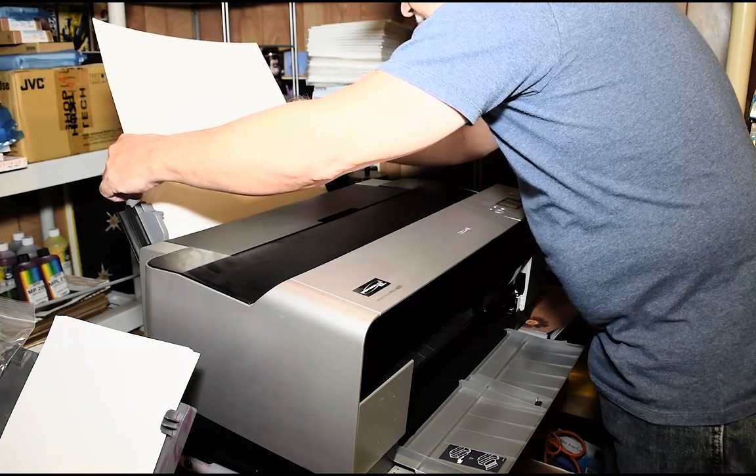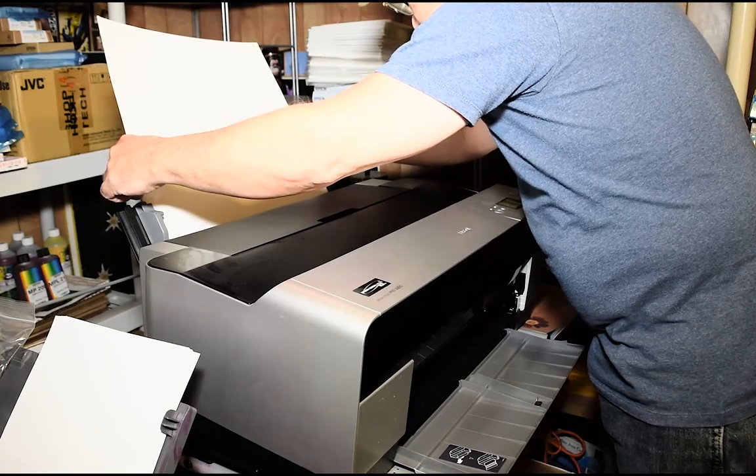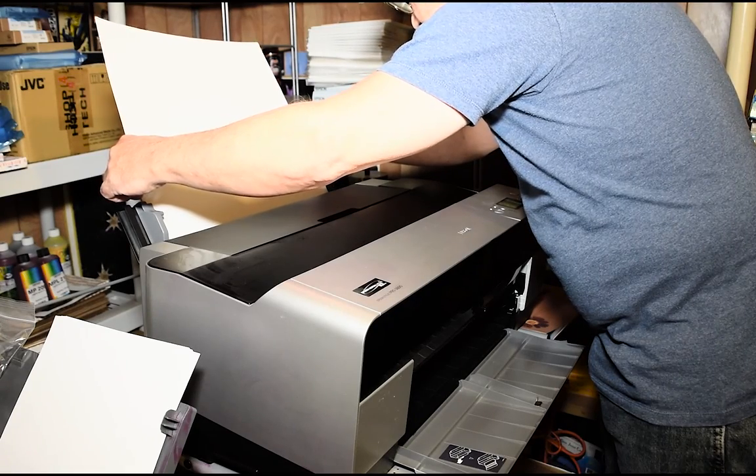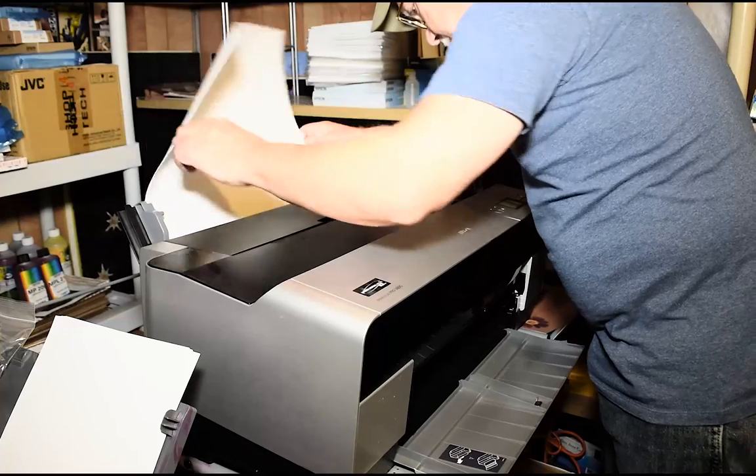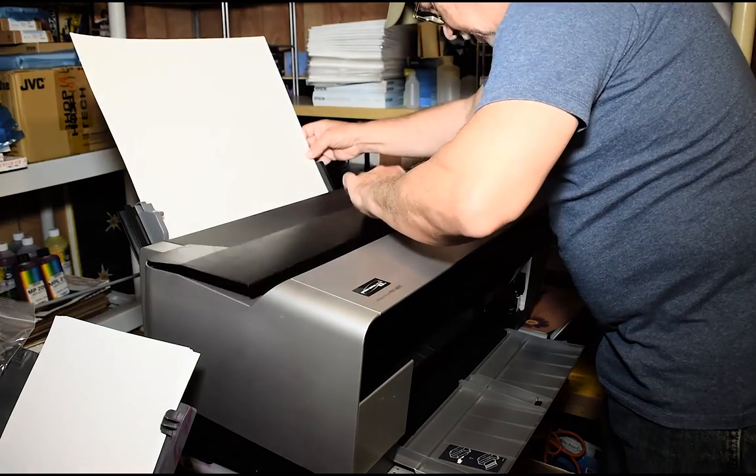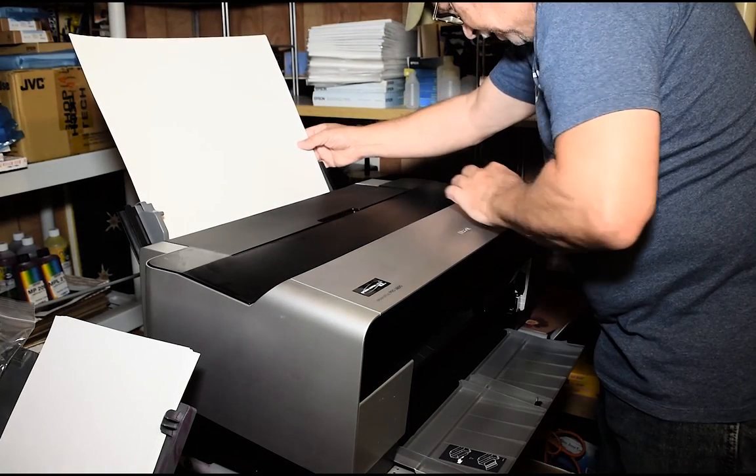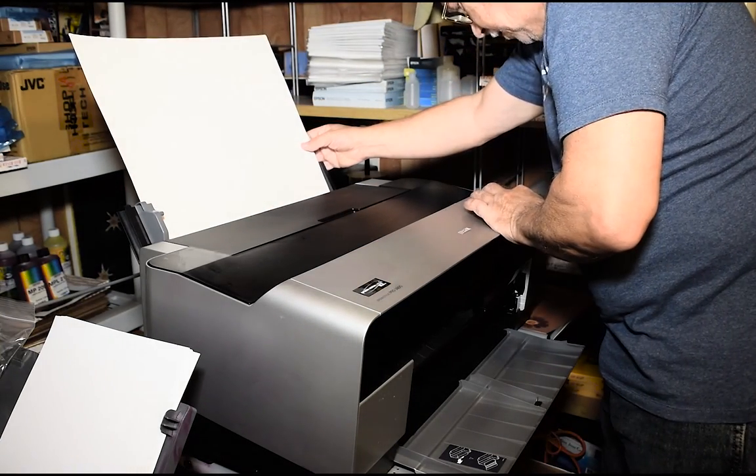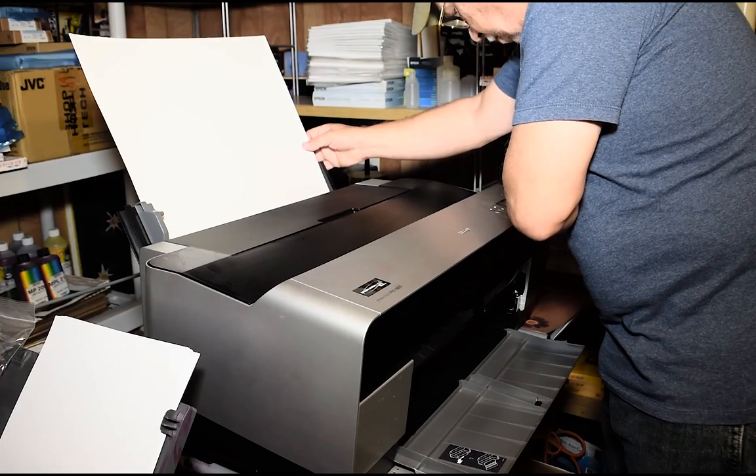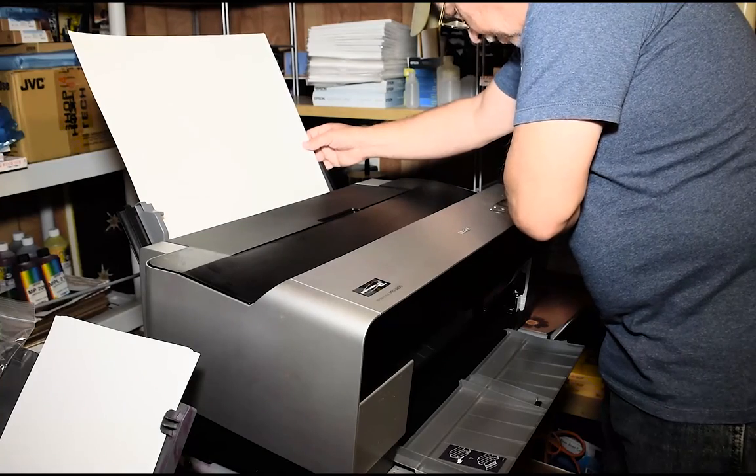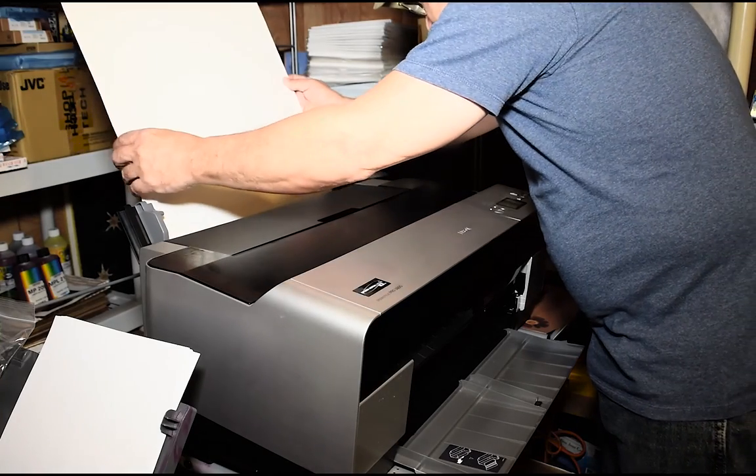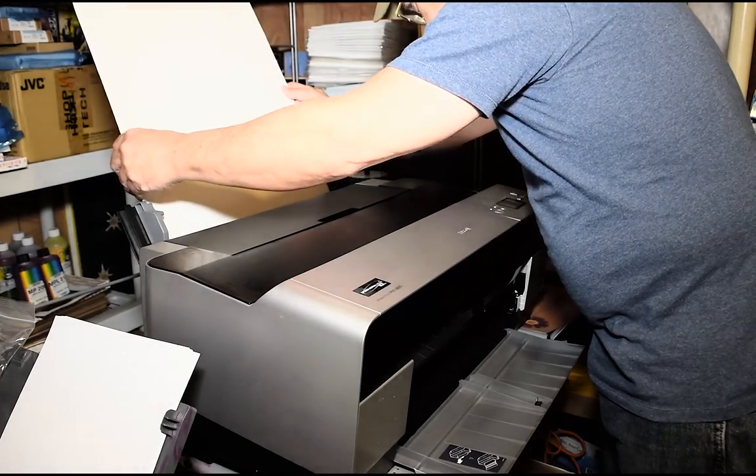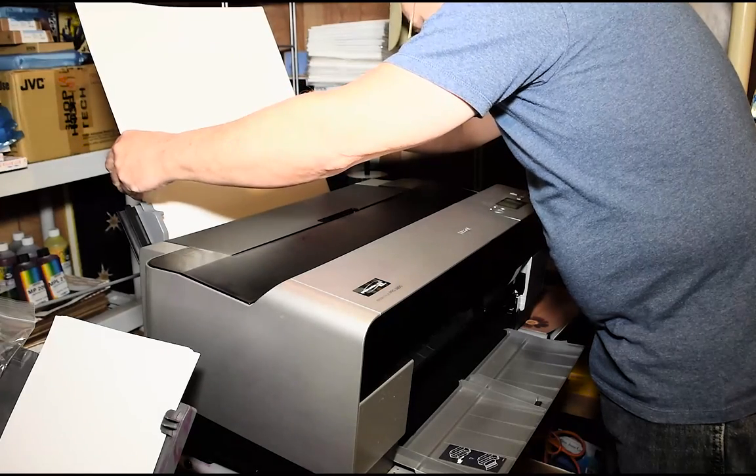We have a paper error, a loading error. Let's try again. It's kind of a finicky process.